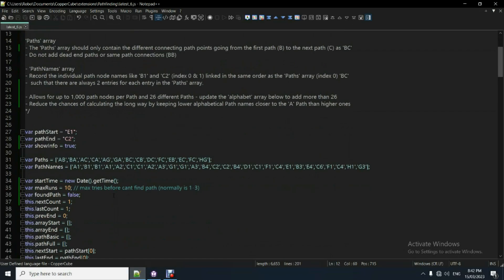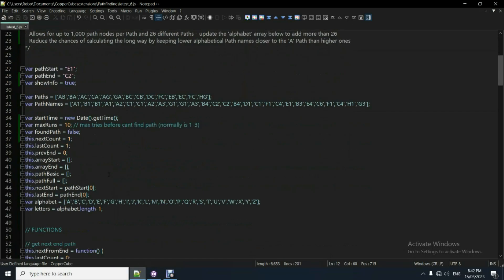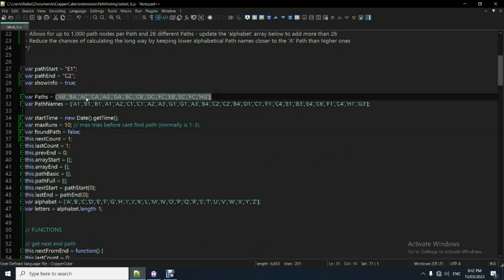I'll just show you here in the notepad, it's a little bit easier to see. So here's your main, there's your interconnecting path nodes. You just need to, so that goes from path A to path B.